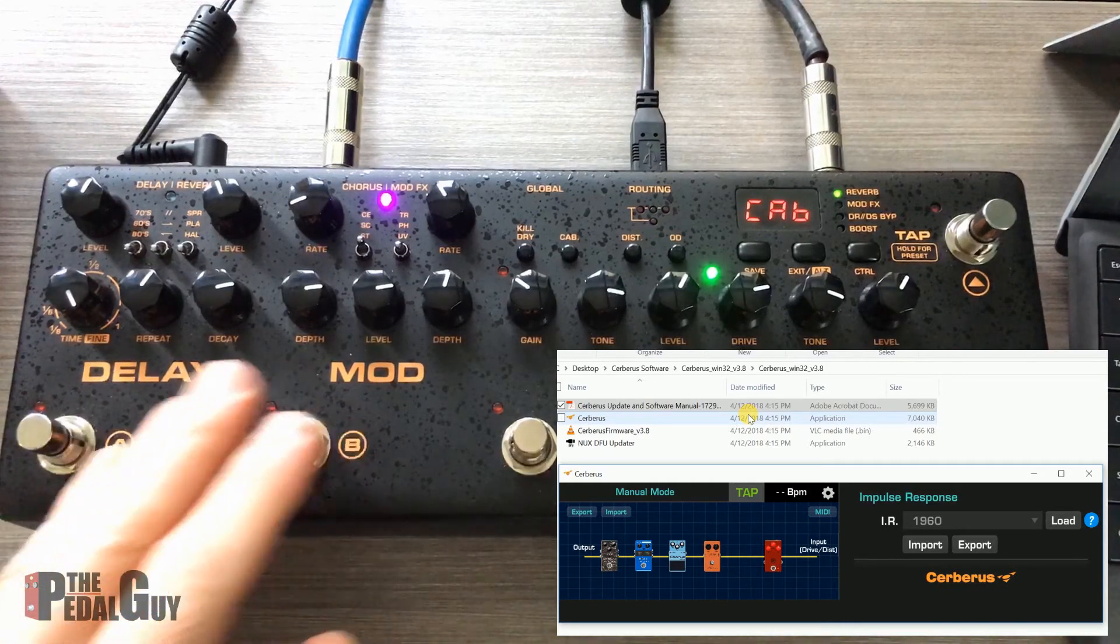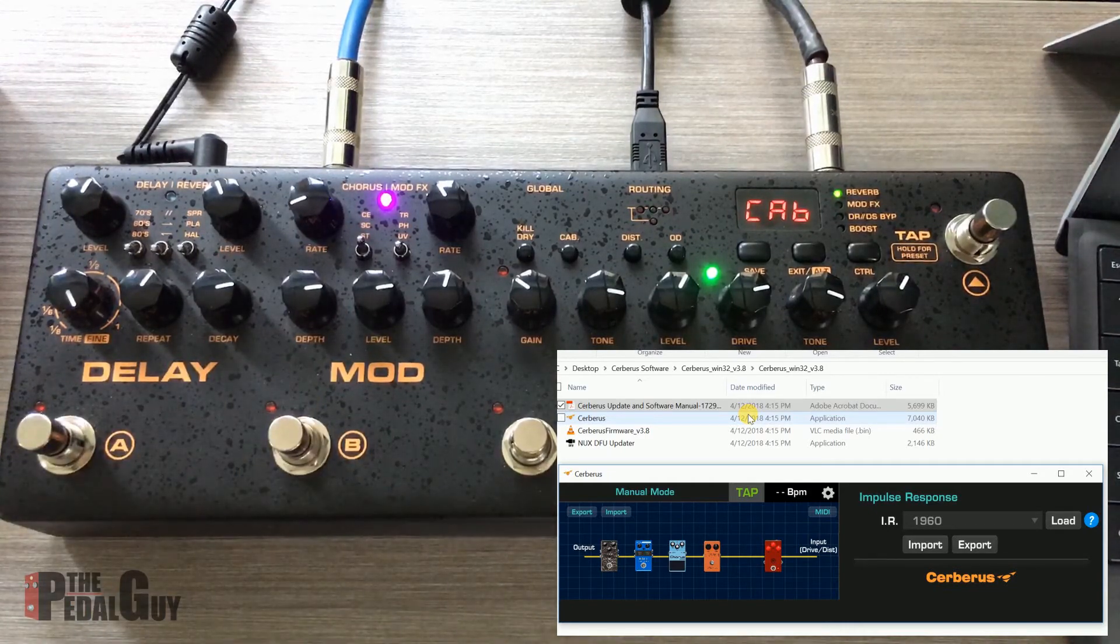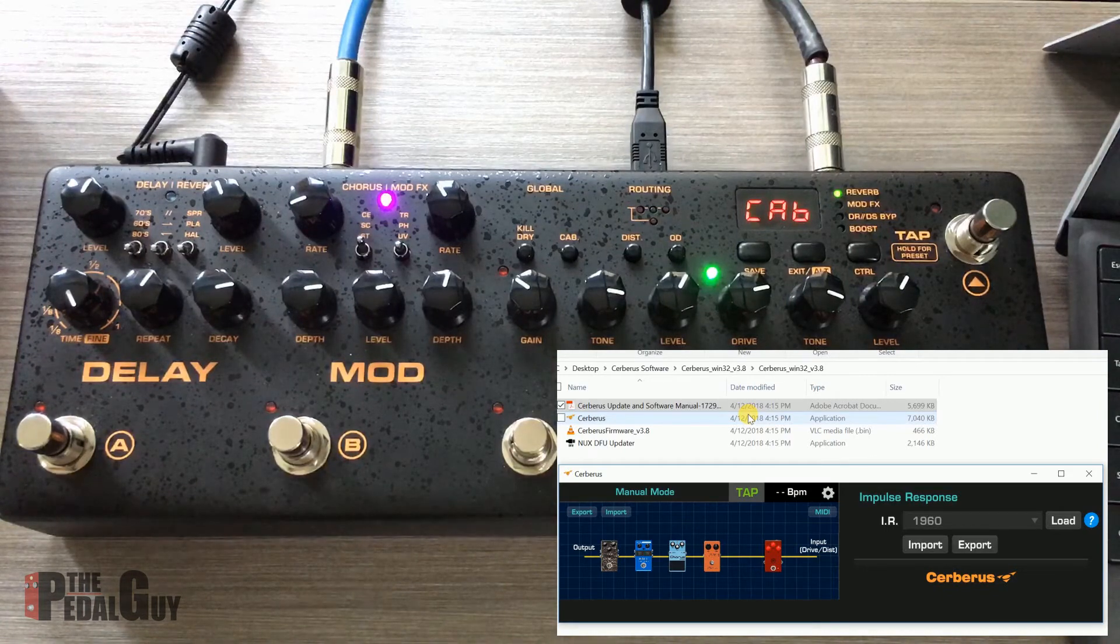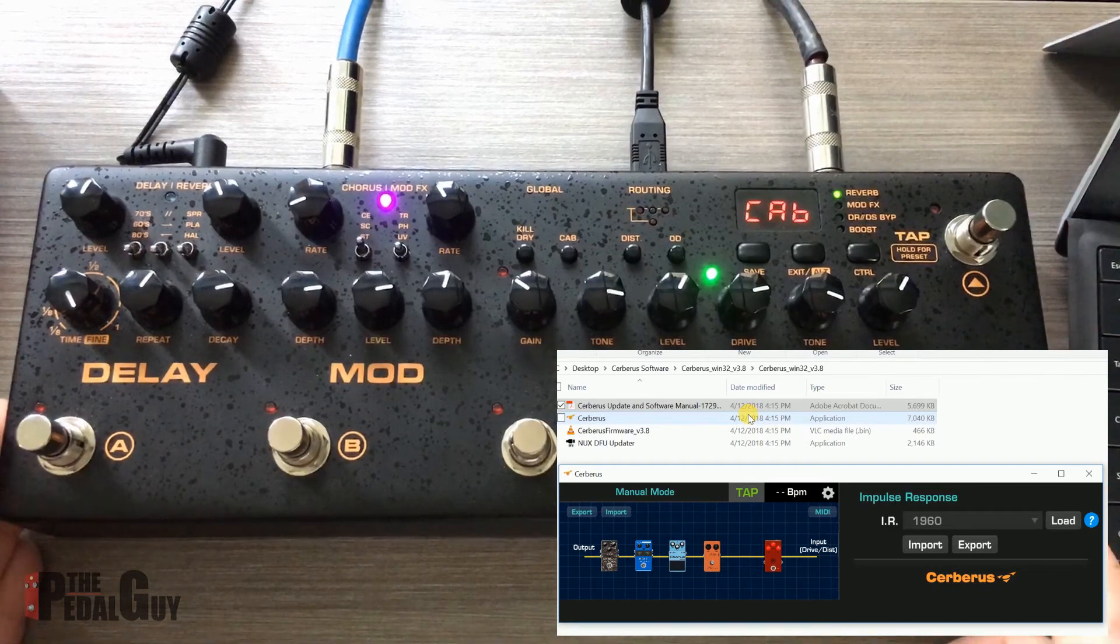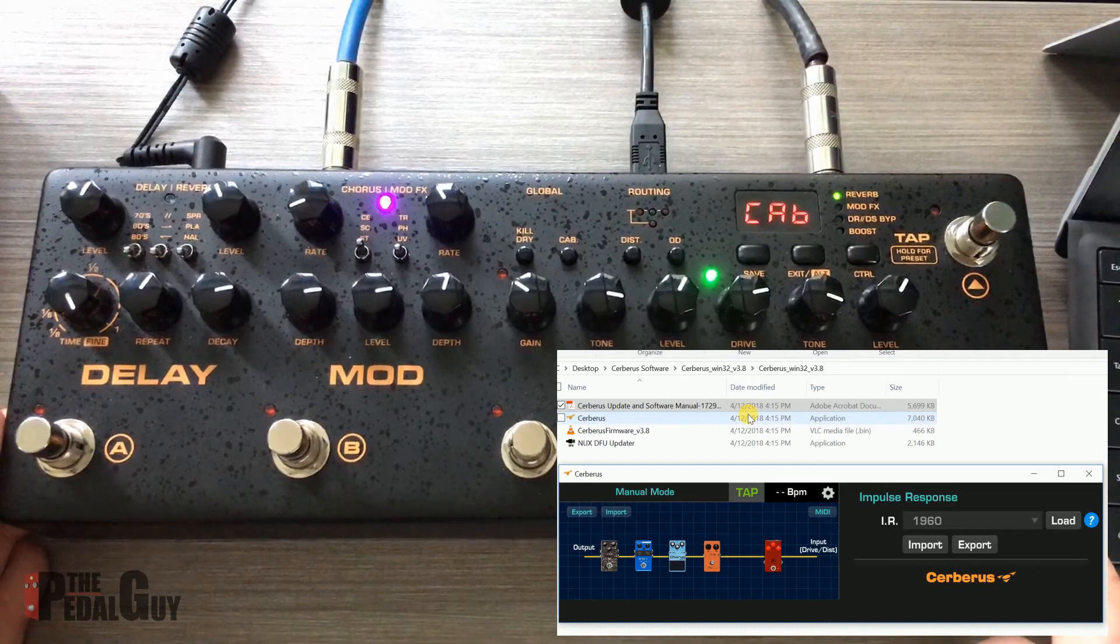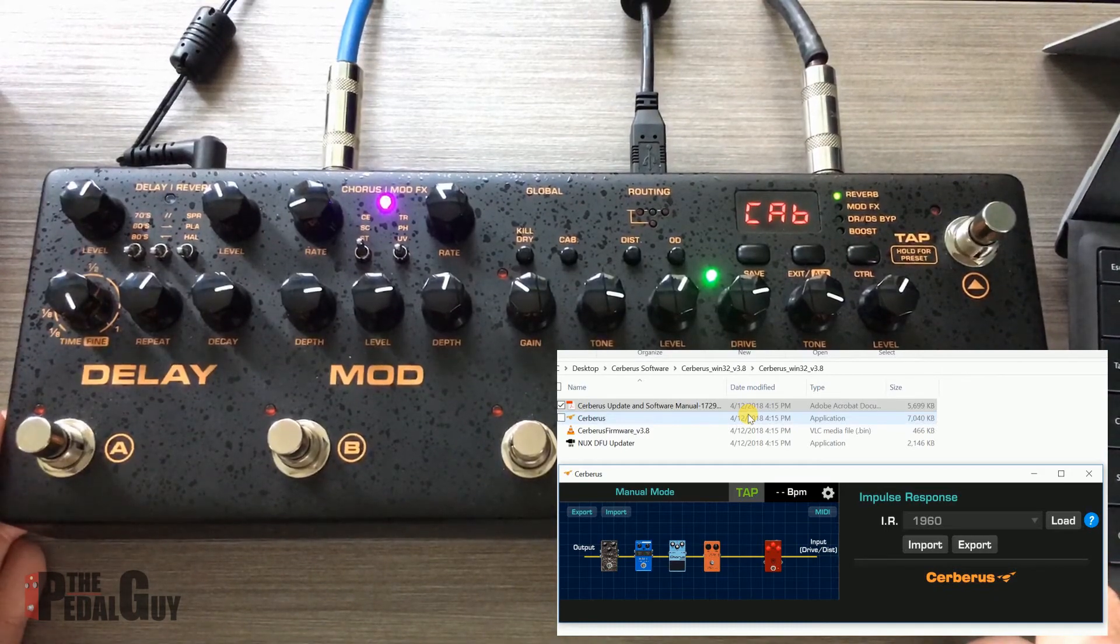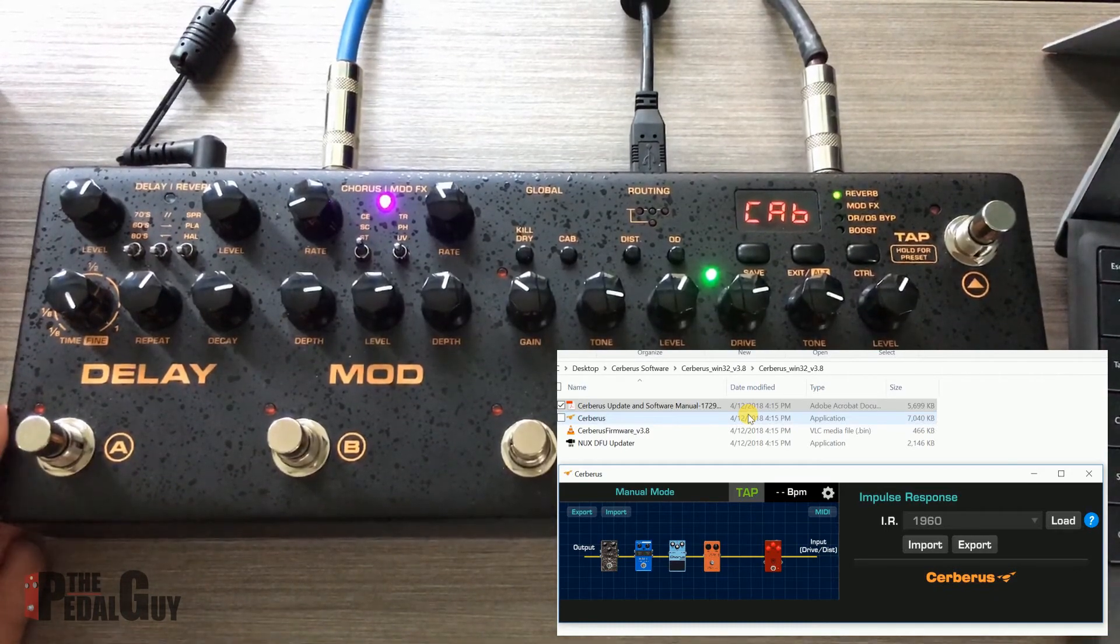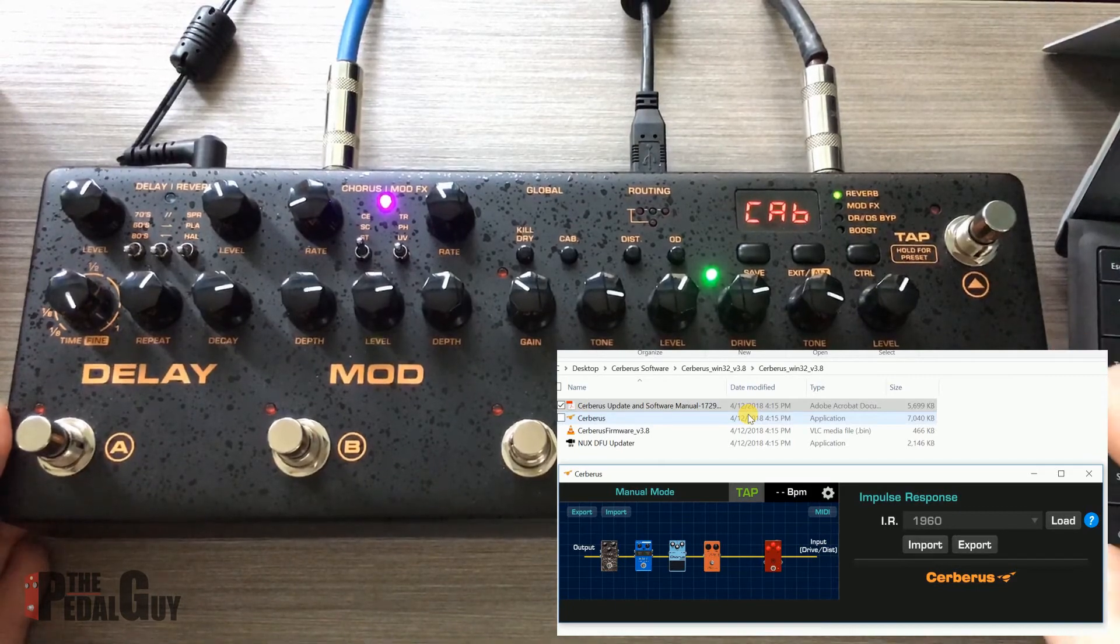The point is that the Cerberus software can really make your experience with the Cerberus that much better, and it's not that hard to get into. It's quite easy to use, in fact. But you want to make sure of a couple things. One, you update the firmware, and we did a video on how to do that.